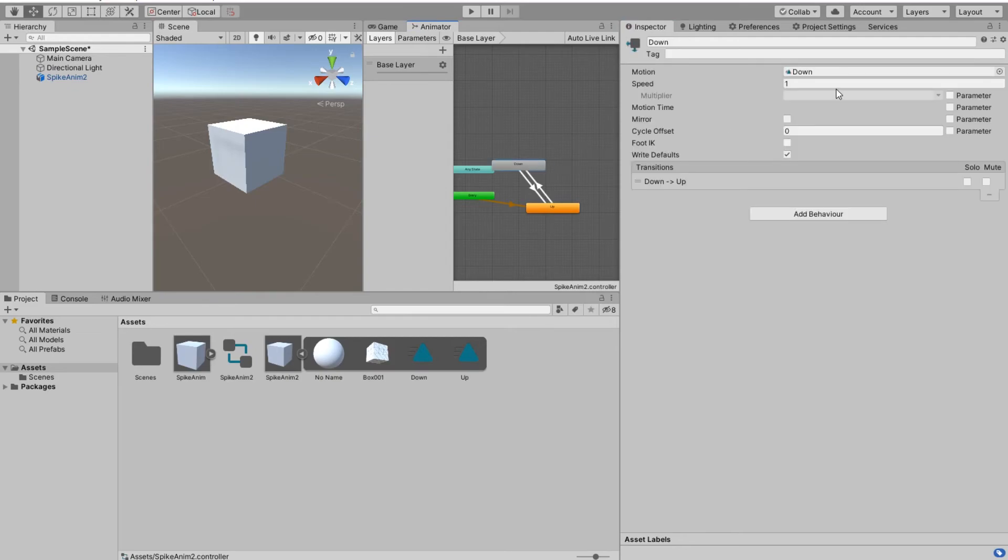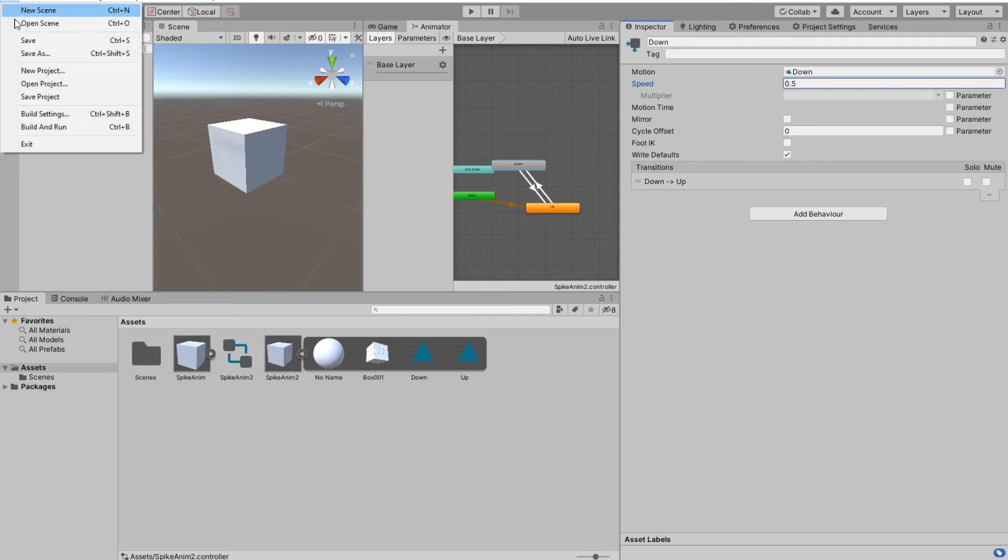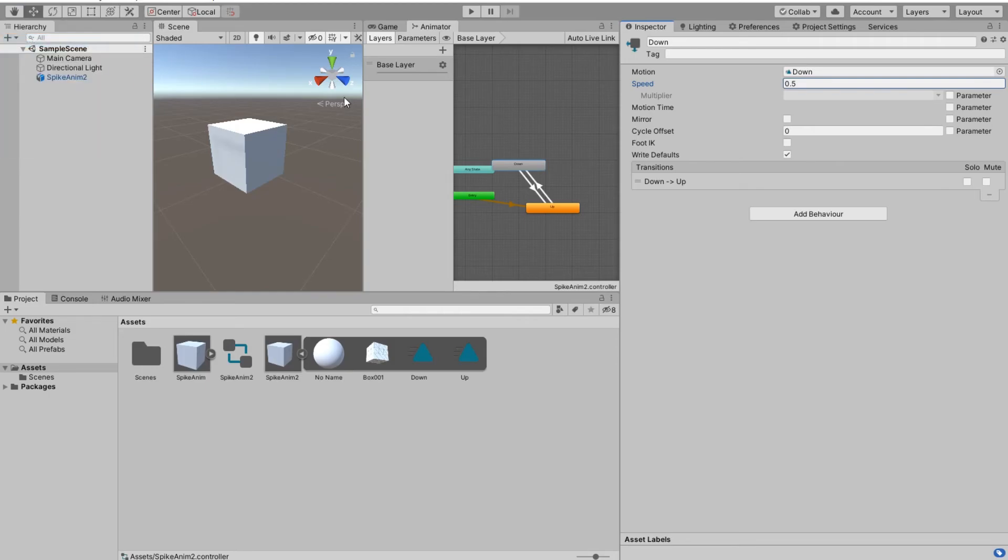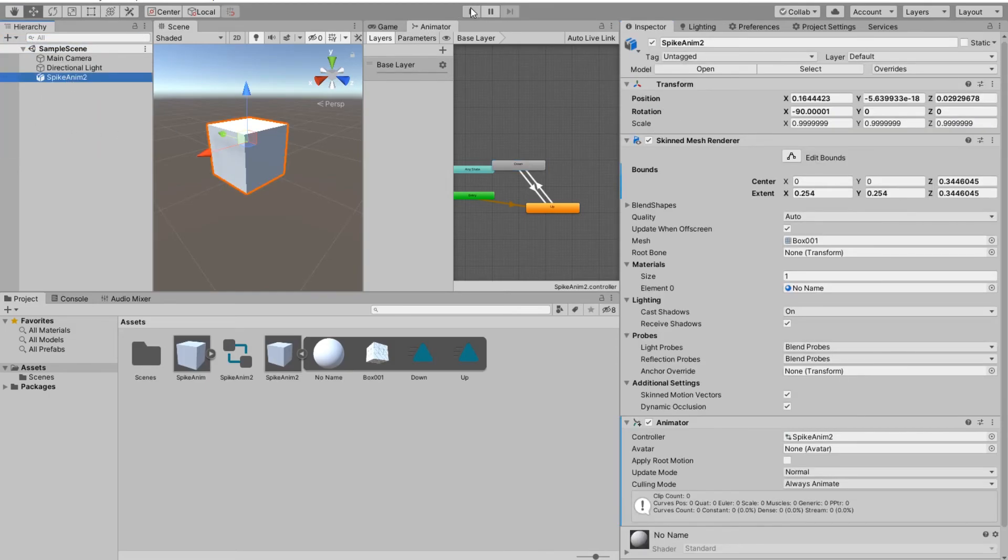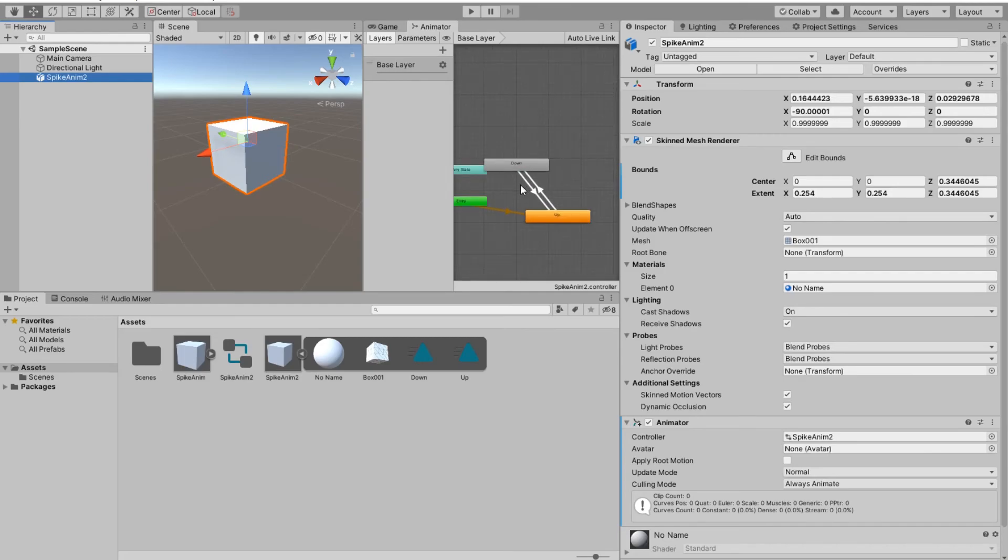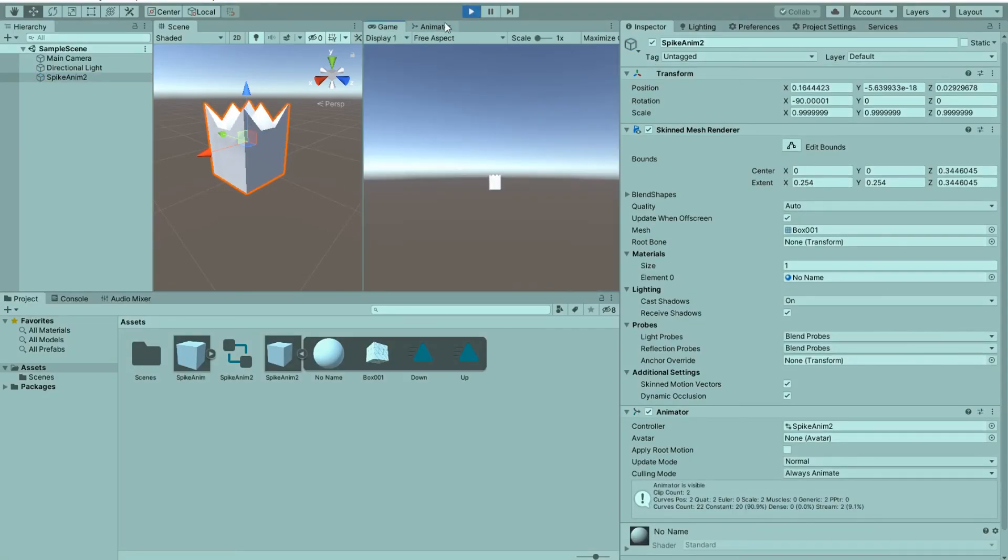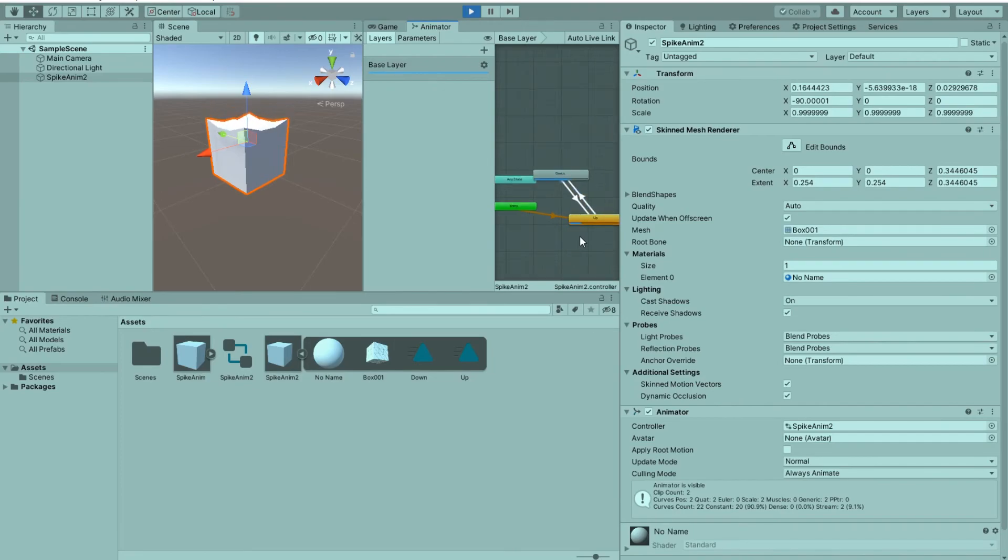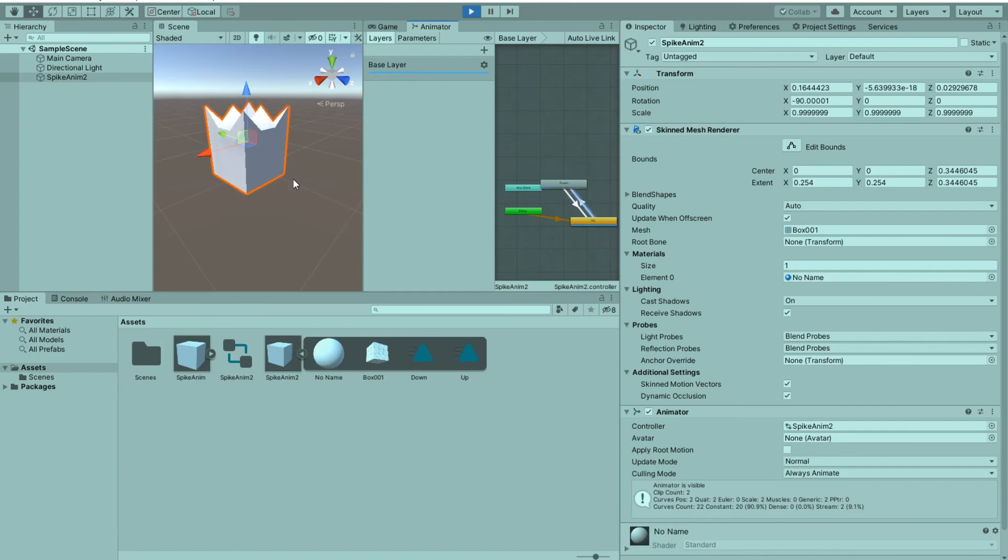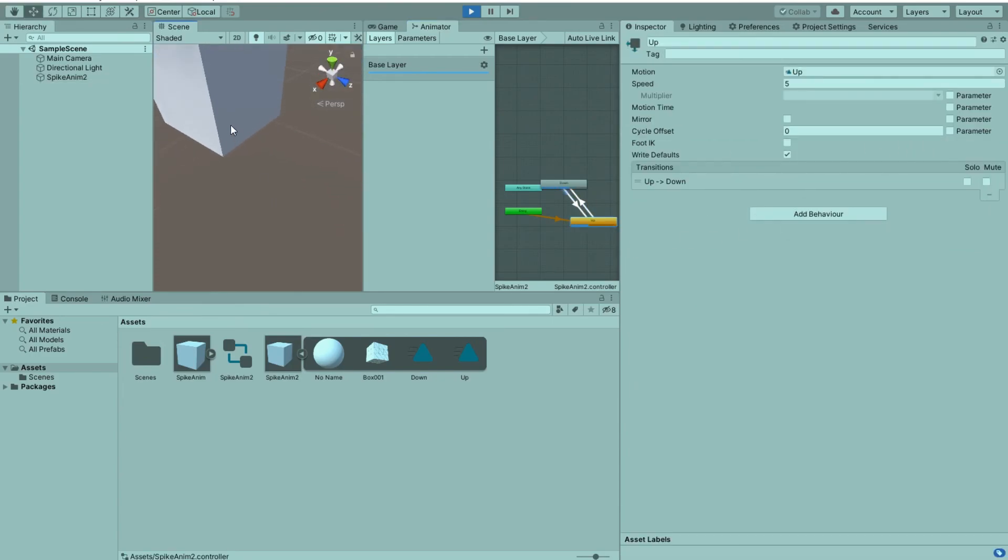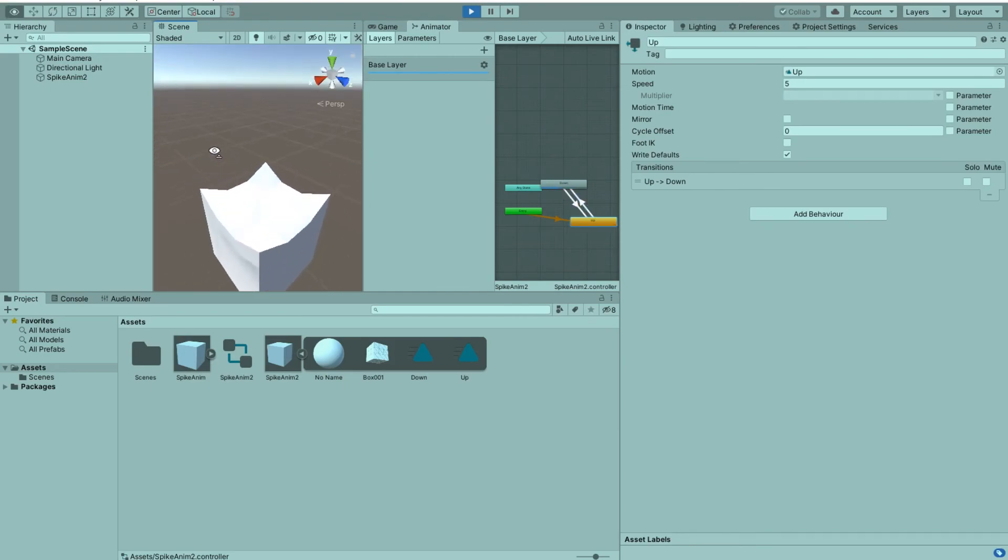There's a 10 times difference in their speed. I'll be testing it now and we can check from the animator panel. You see it goes up very fast but goes down very slow. Here is our spike animation.